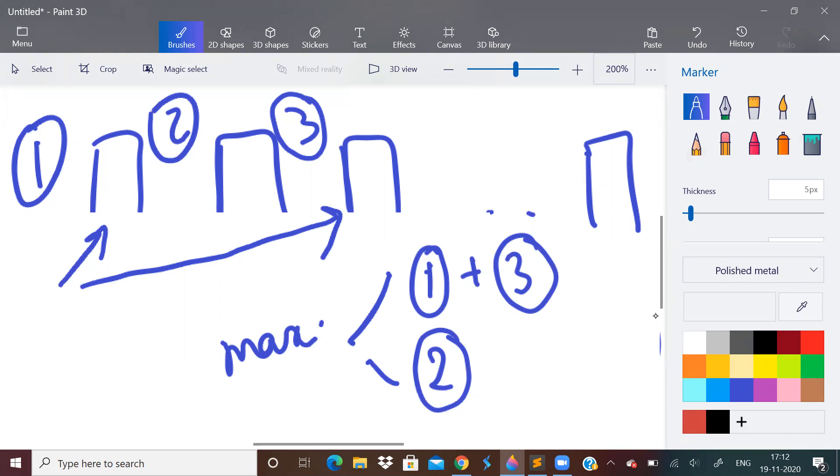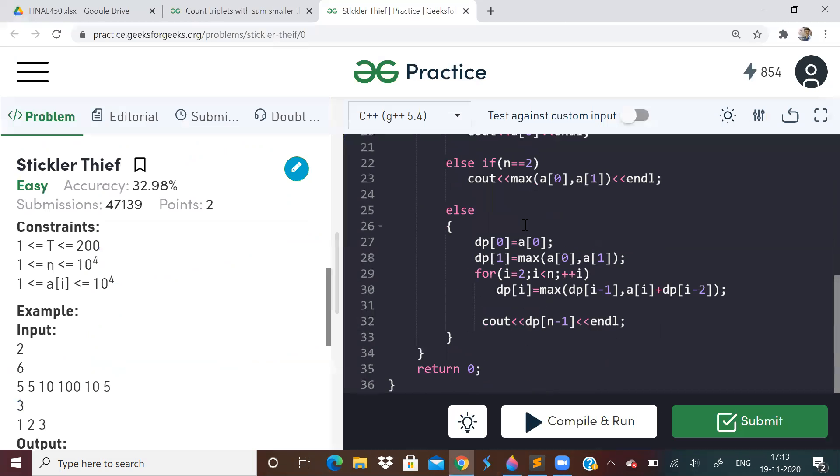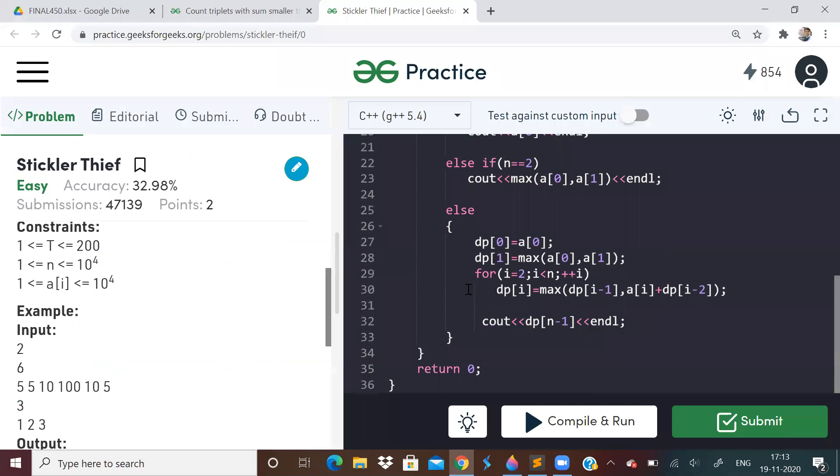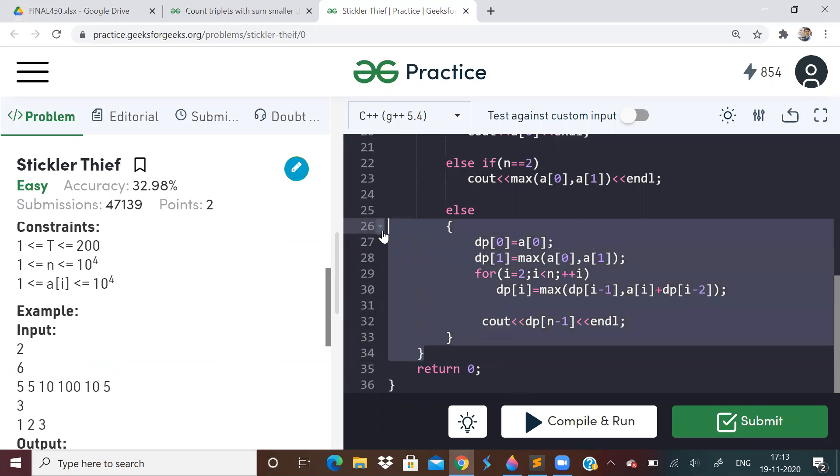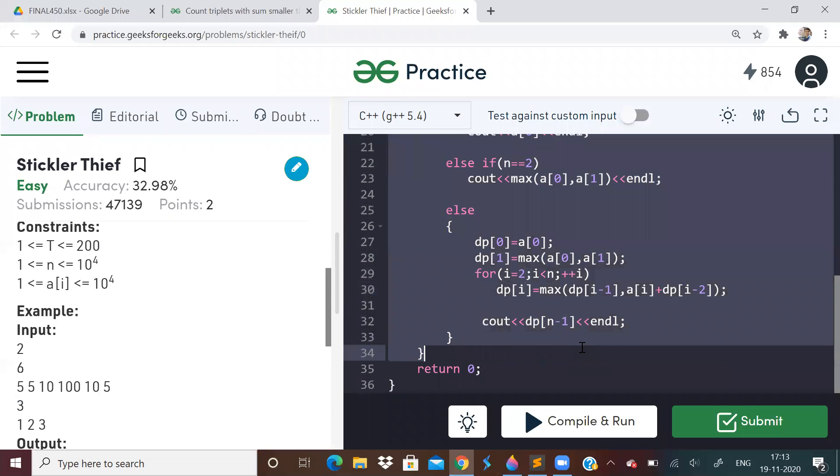So I hope you are understanding what logic we are building. We will either, for a particular house, for any house, we will either check the house which is two units away from it, or we will check that current house. So what I'm saying is, see, this is actually, I've solved it using DP. I've solved it using DP. So one second, I'll just copy it here.